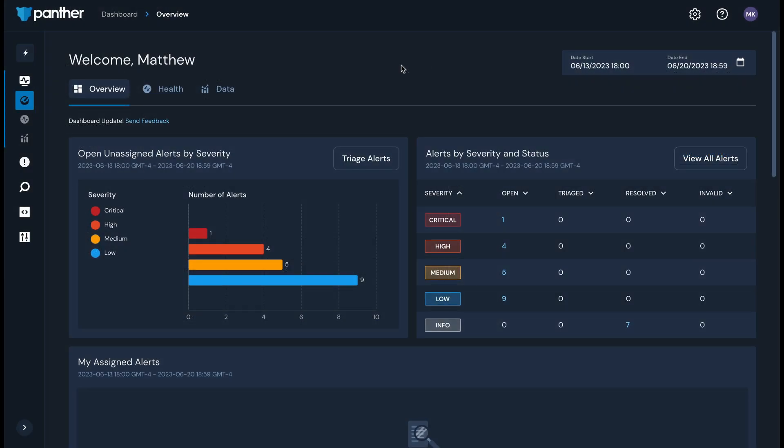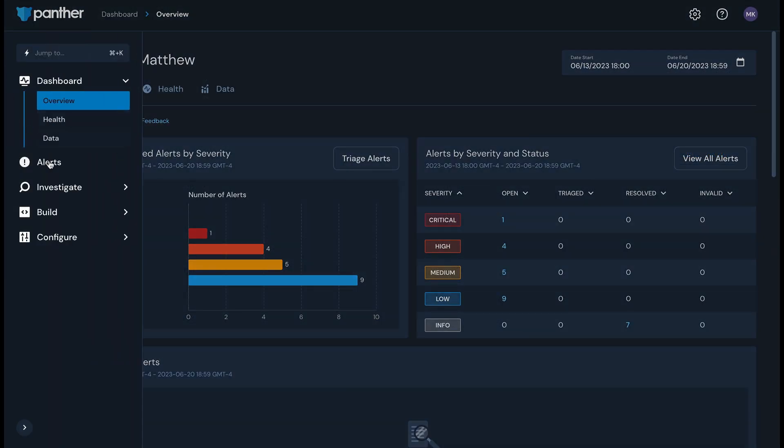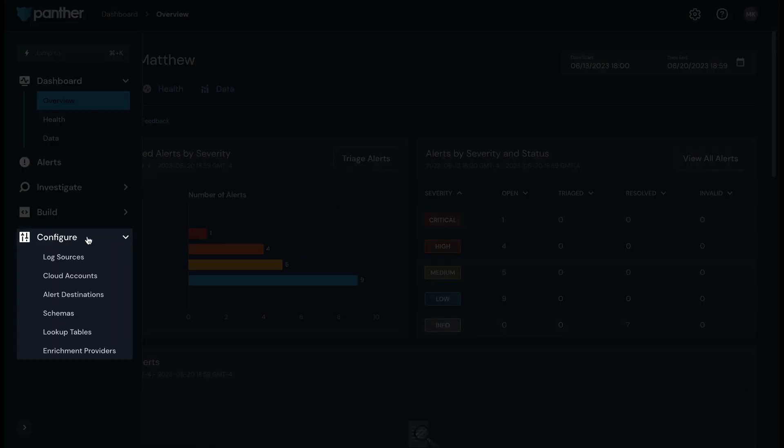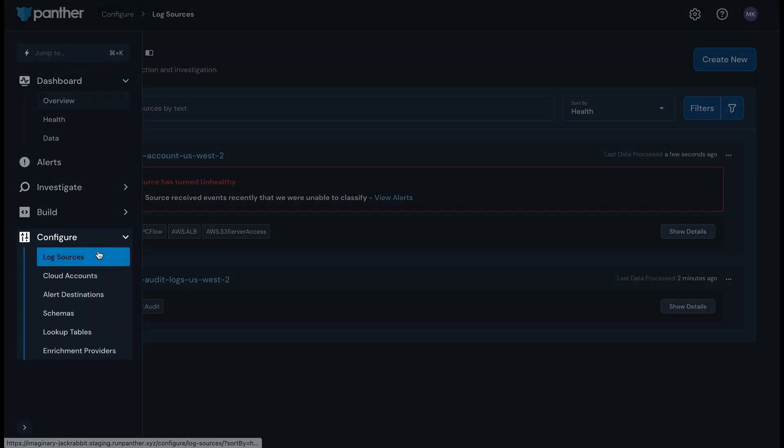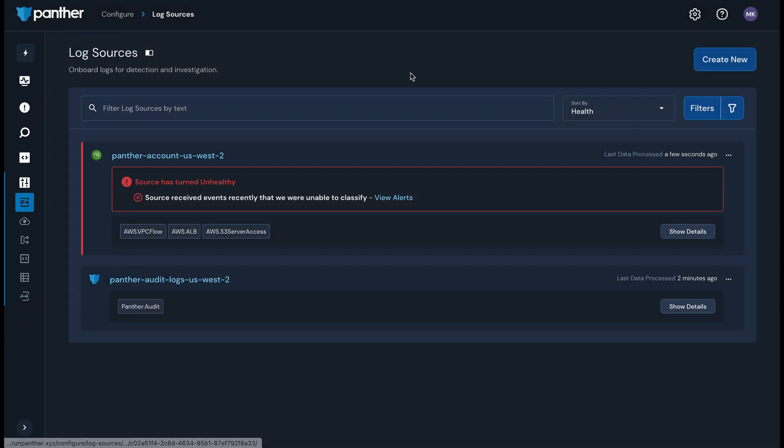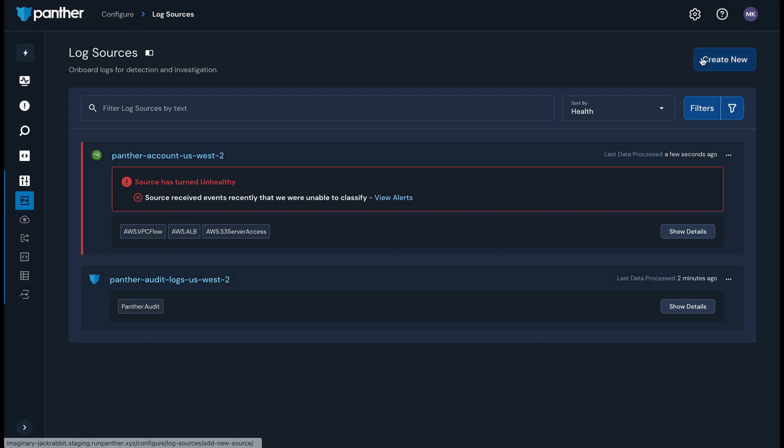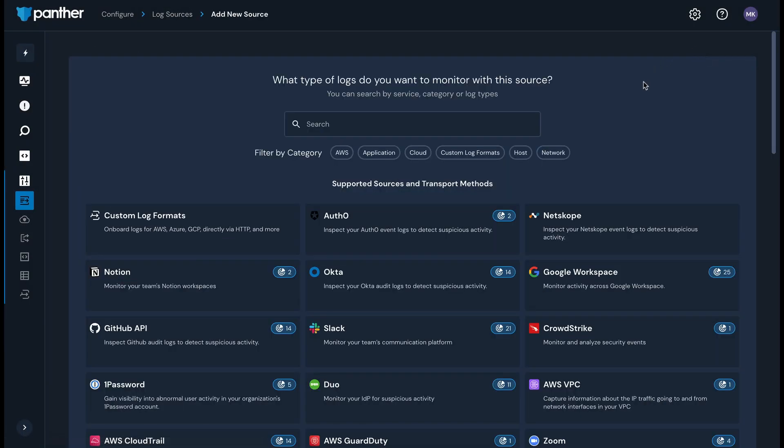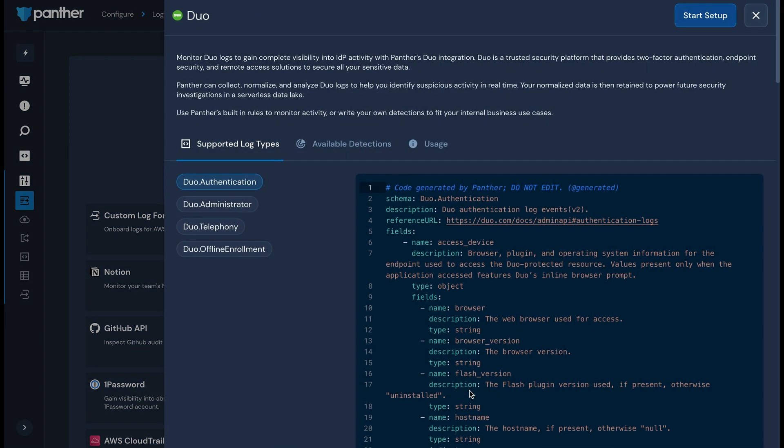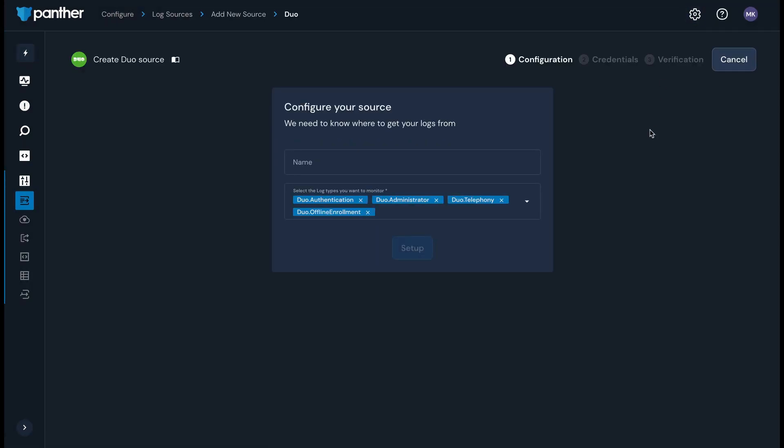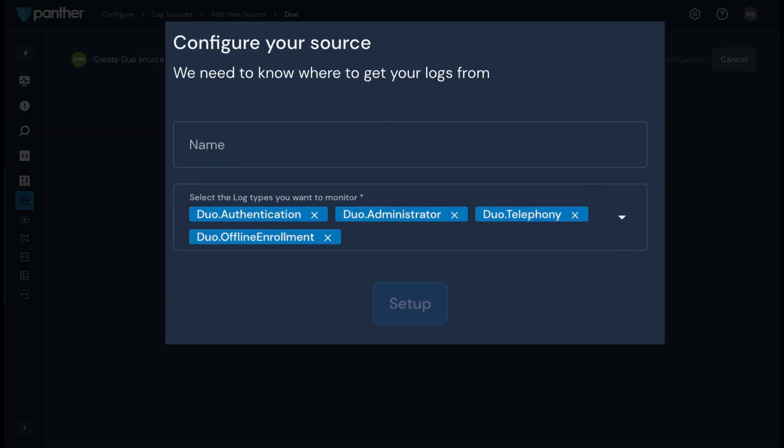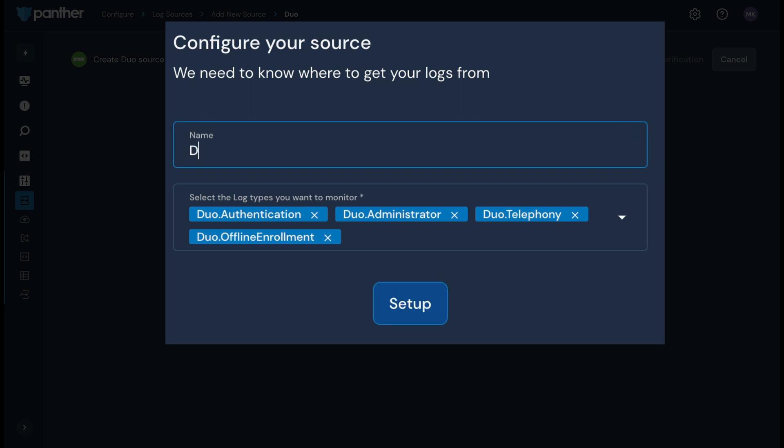In the Panther console, navigate to Configure and then Log Sources. Click Create New in the upper right corner. Select the Duo tile and then click Start Setup. Enter a name for your log source in the Panther console and then select the log types you want to monitor. We'll include all Duo log types for this example.